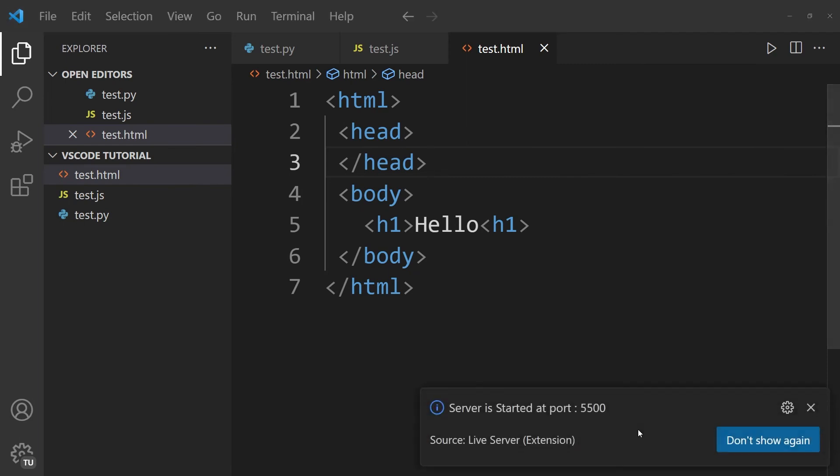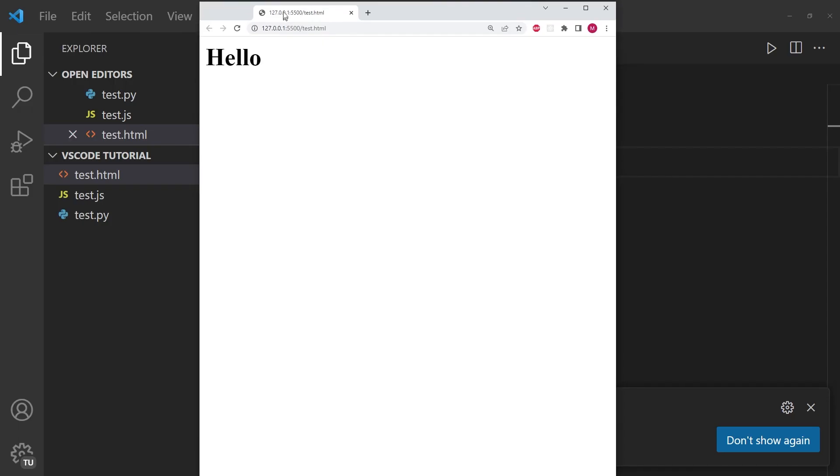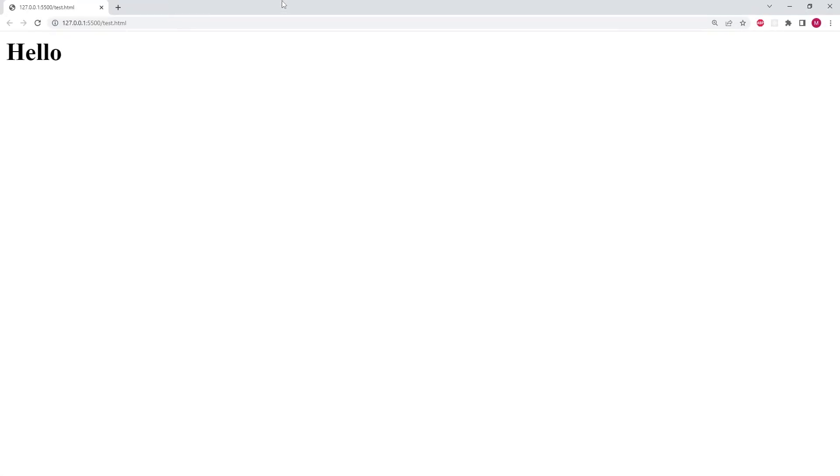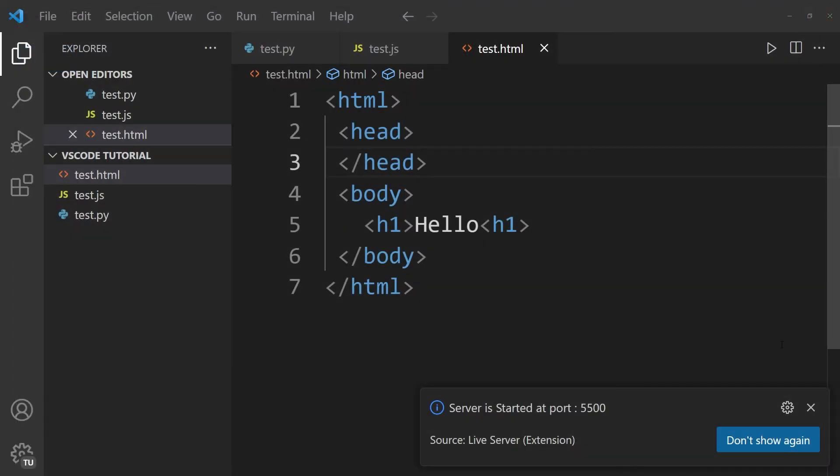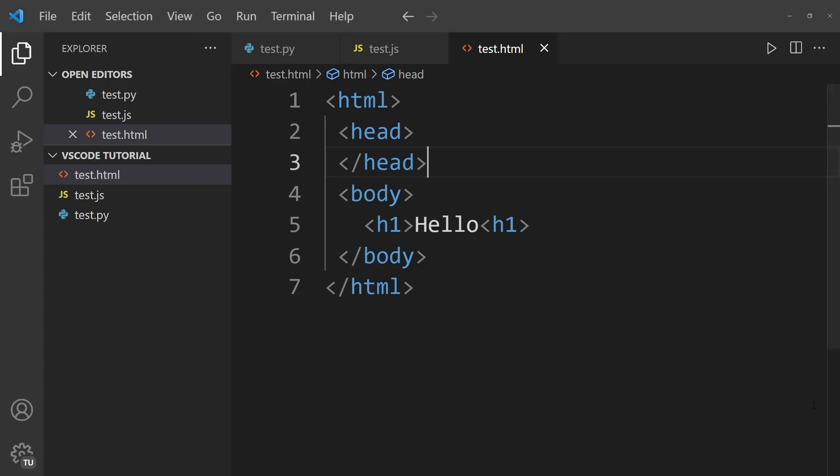And once we do that, you'll notice that a couple of moments later, a browser window pops up with the code that we have written earlier. So now, regardless of what type of development you're doing, you're pretty much all set to go.